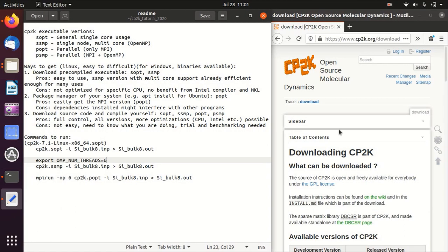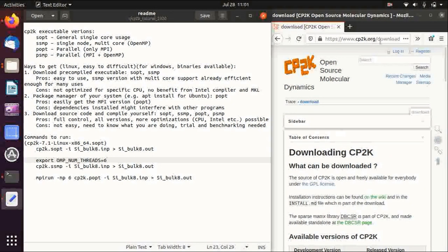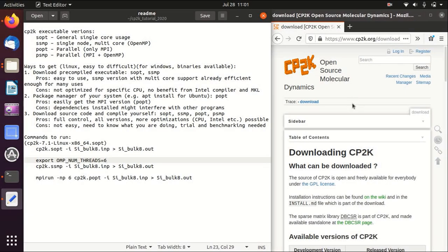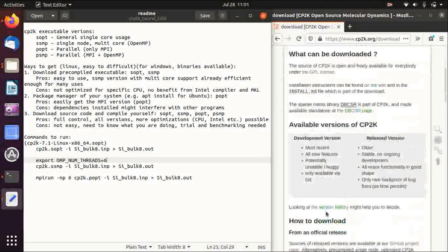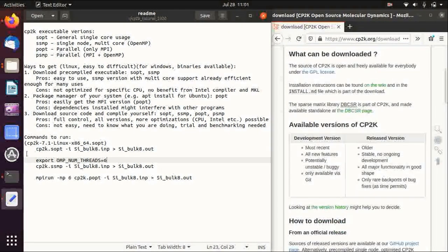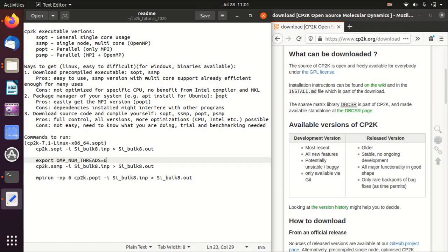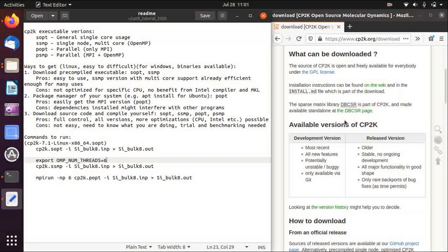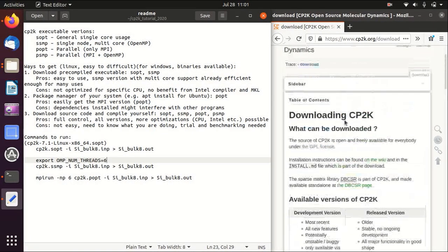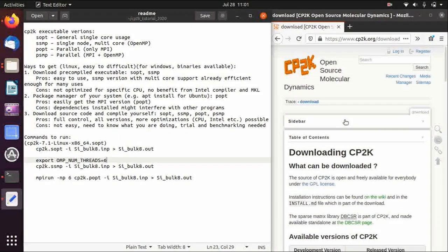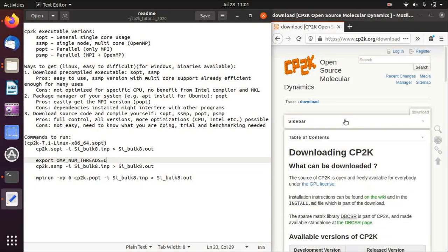In the next video I will basically show you all these different ways and benchmark them. Just to mention, the download page for CP2K is in the official website cp2k.org, download, and then basically here you can find all those possibilities. I will cover that in detail in the next videos. So thank you for watching and I hope to see you next time.